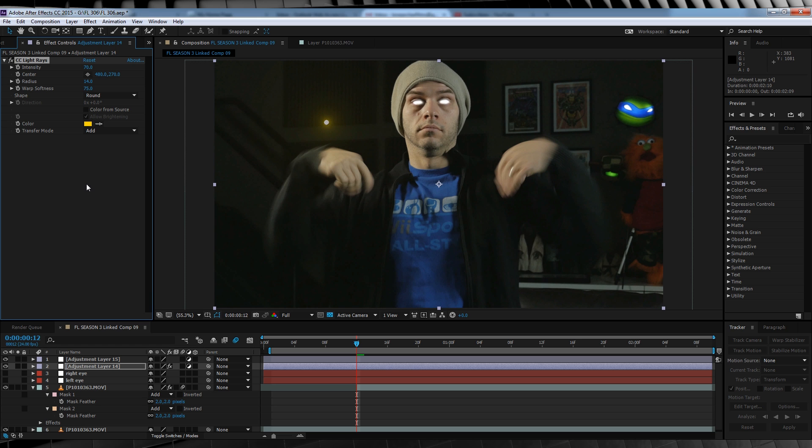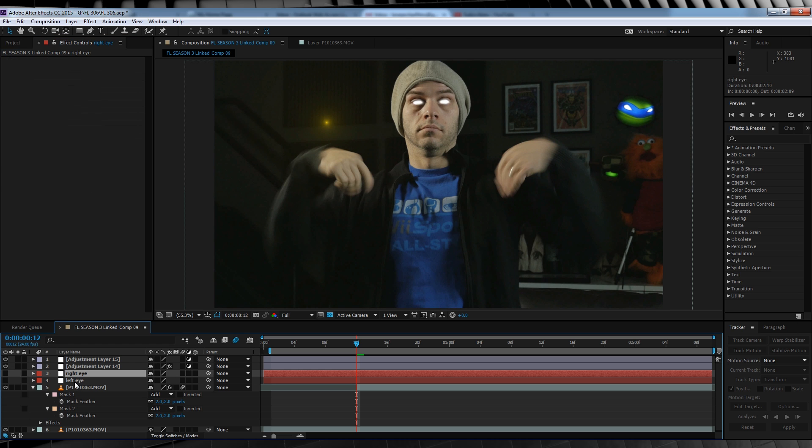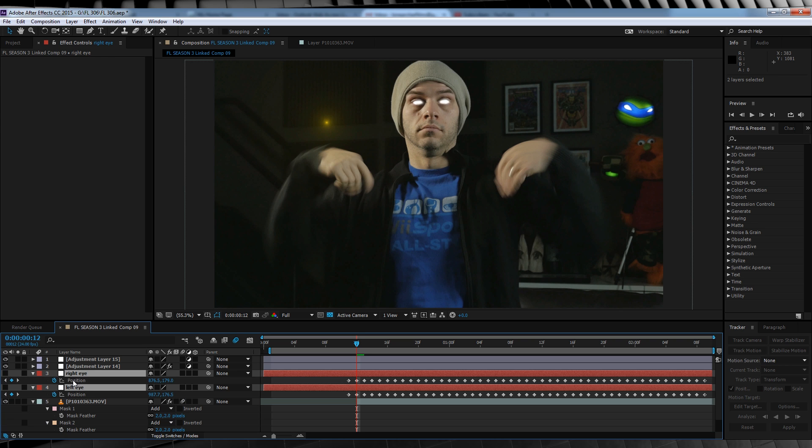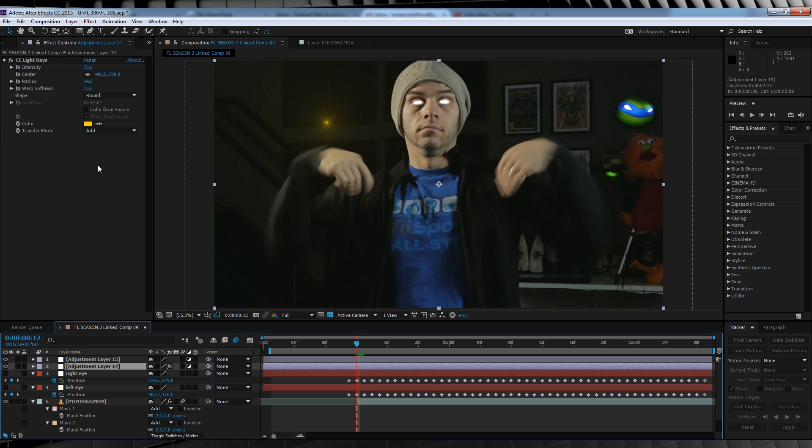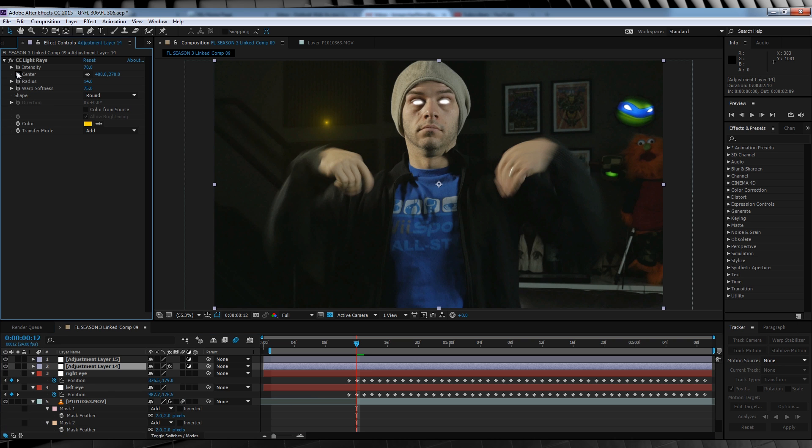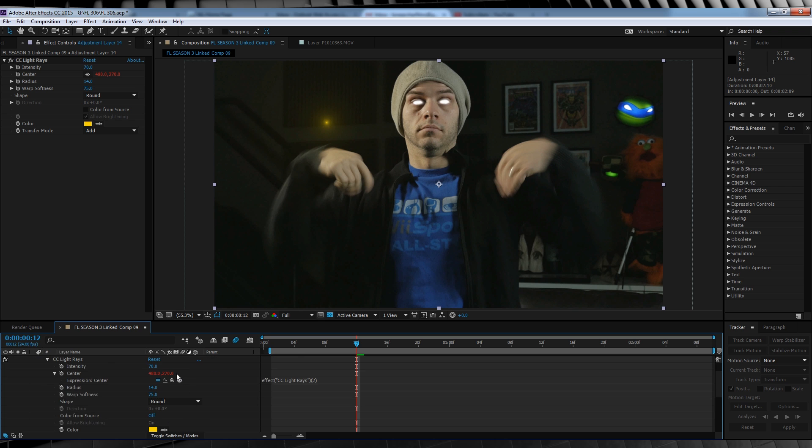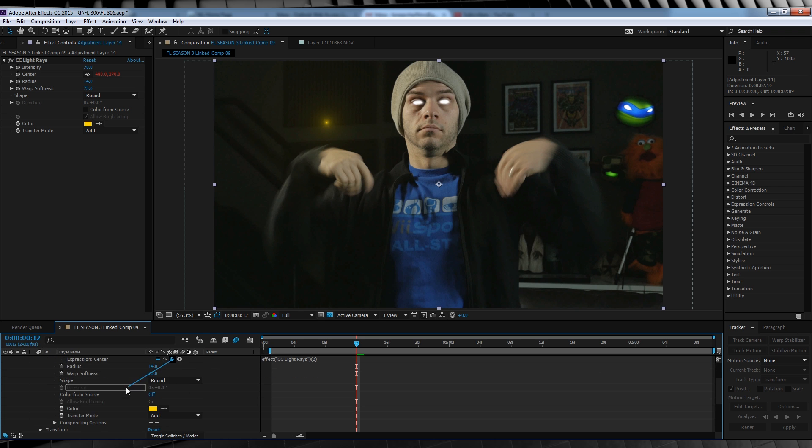Now to bring those nulls back into play. We'll select both those nulls and hit key to bring up their position controls. We'll then hold Alt and click the center stopwatch and then we'll pick whip that to the right eye null position.